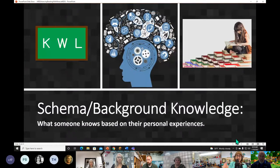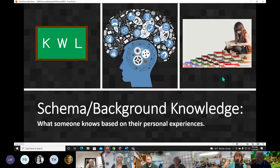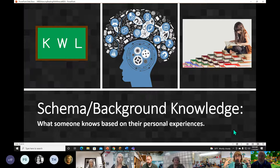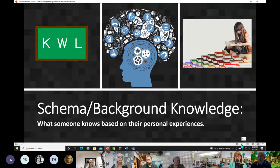The next vocabulary word is schema. Say it with me: schema. It's a fancy word, but it just means what you know — your background knowledge. If your teacher has ever done a KWL chart, the K stands for what you know. You've been alive for a while, so you know a lot of things. That's what you bring to any educational experience. Schema is just a fancy educational word for your background knowledge.